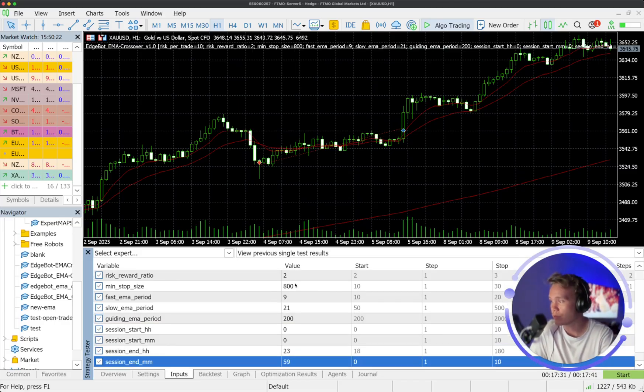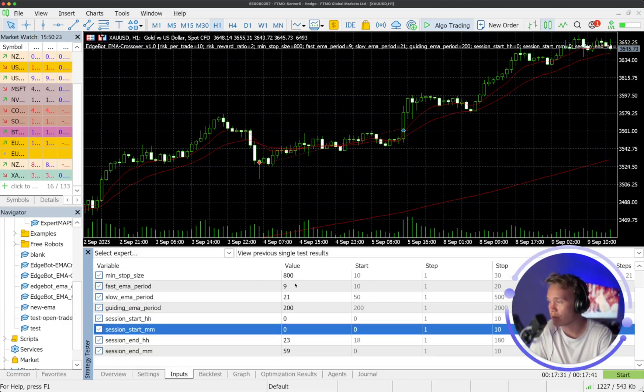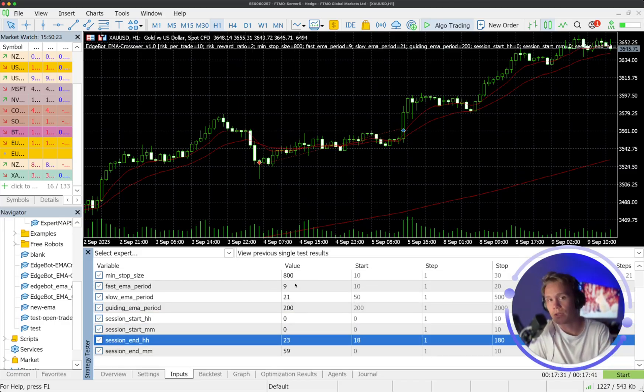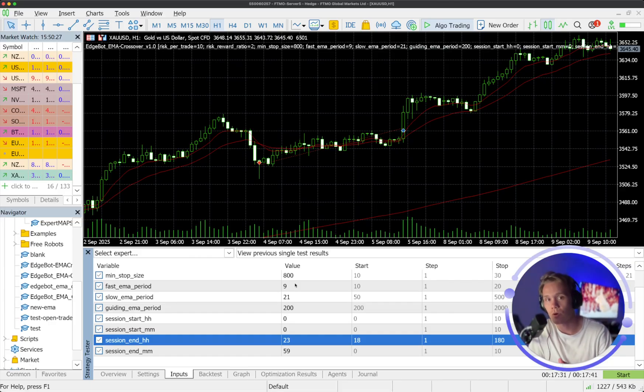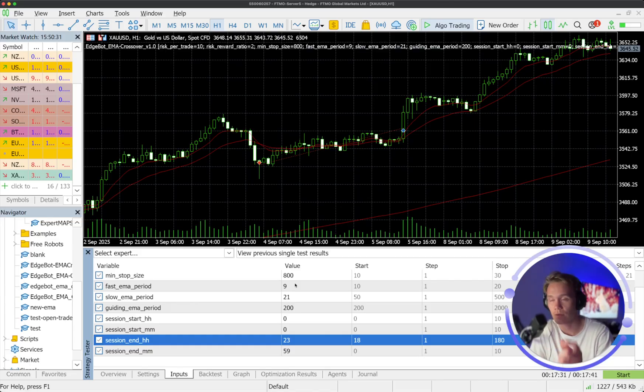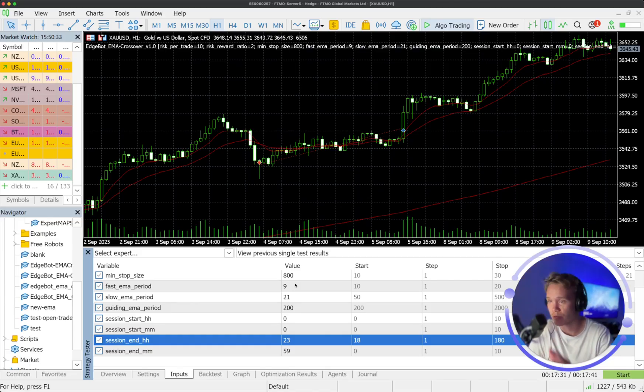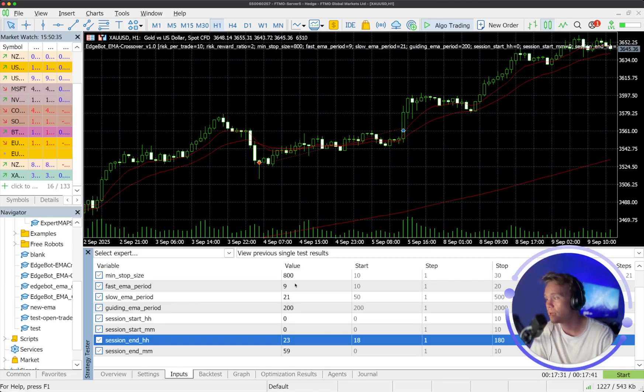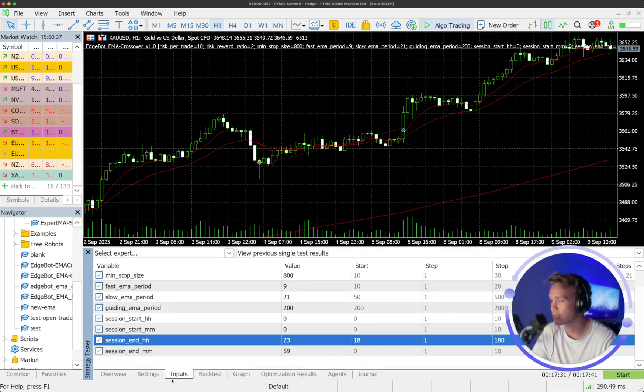And we also have a session filter as well. So we sometimes don't want it to be trading certain sessions or maybe at the overlap of the new day versus the previous day when spreads can get quite heightened. So we also have the ability to change that.